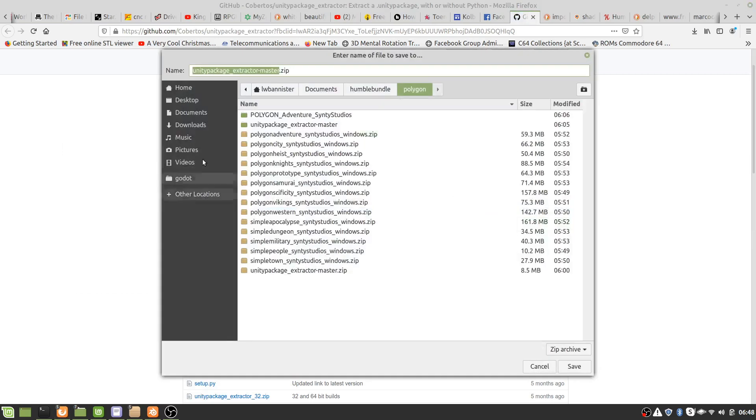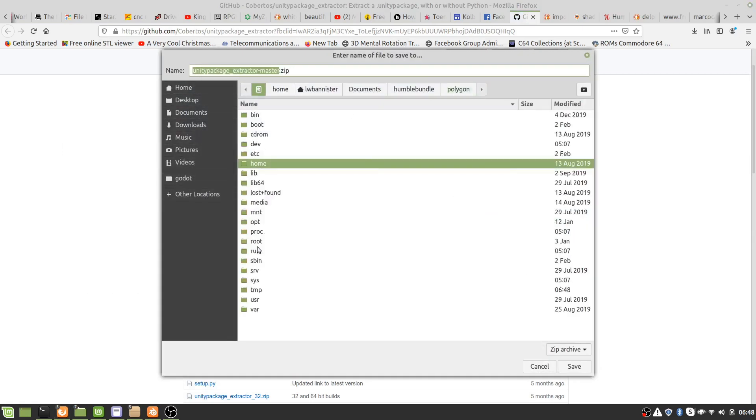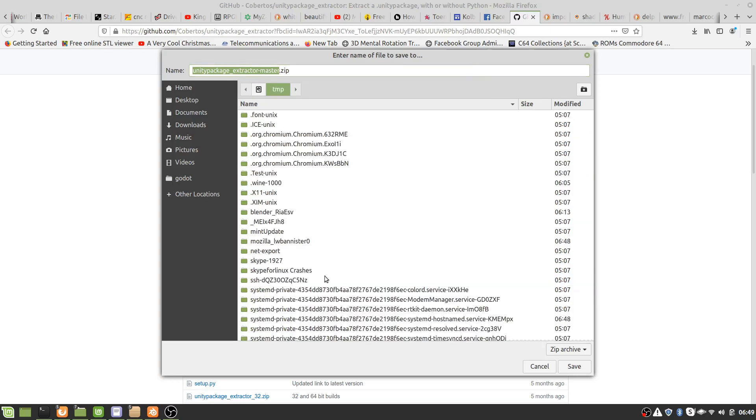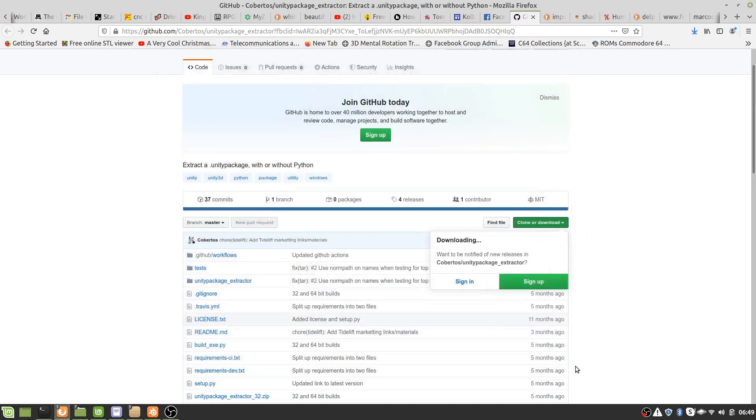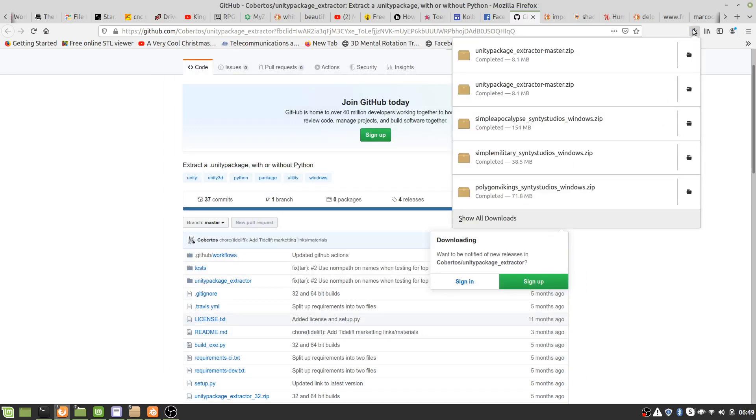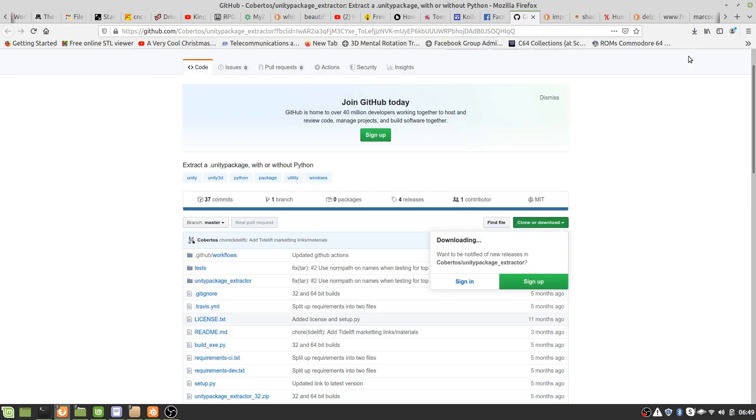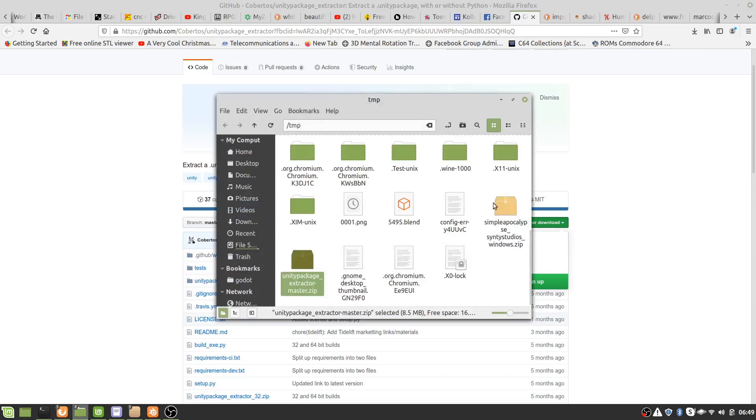Now for the purposes of this, I'm just going to be dumping everything into my temporary directory, but you'd probably want to use proper directories and stuff like that.